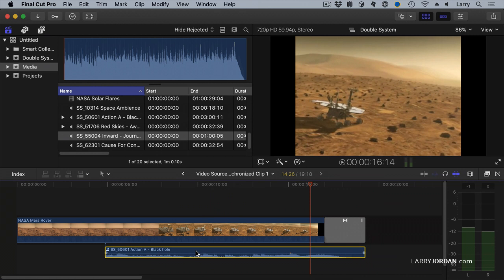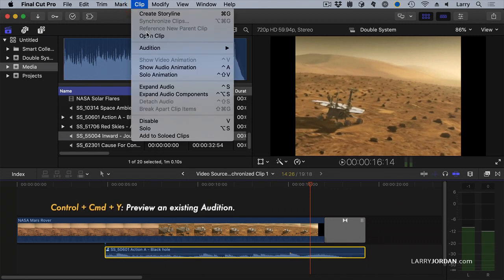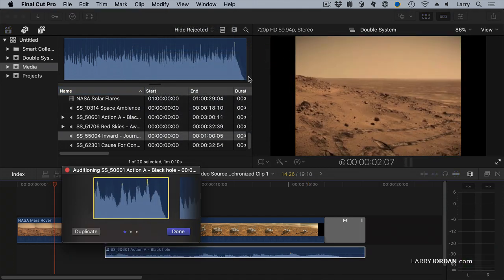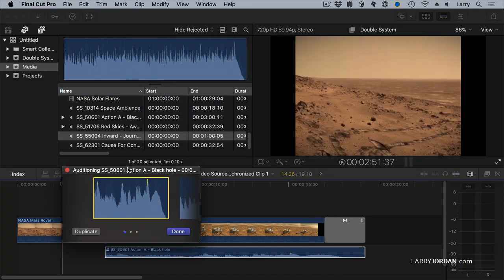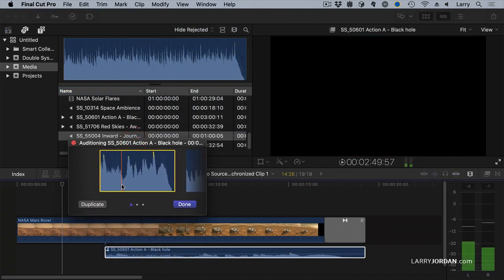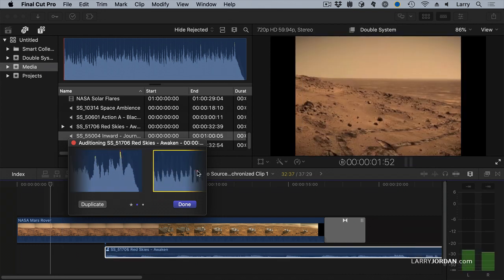Now we can preview these. And in previewing, we'll go up to the clip menu, go to Audition and say Preview. This opens up this small window. And notice that I have the first clip selected.